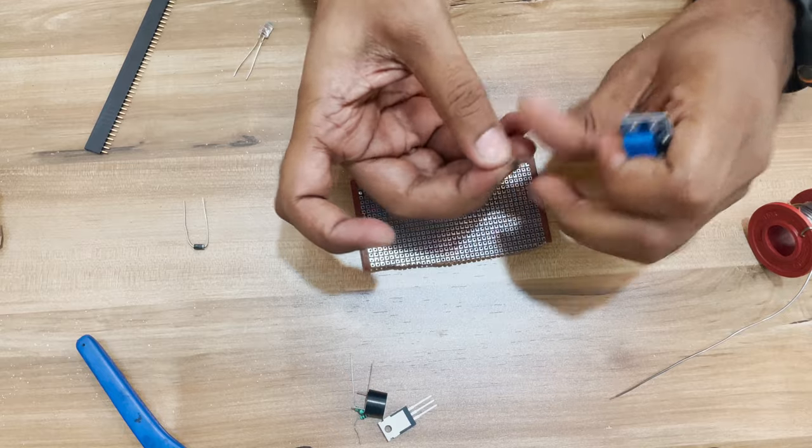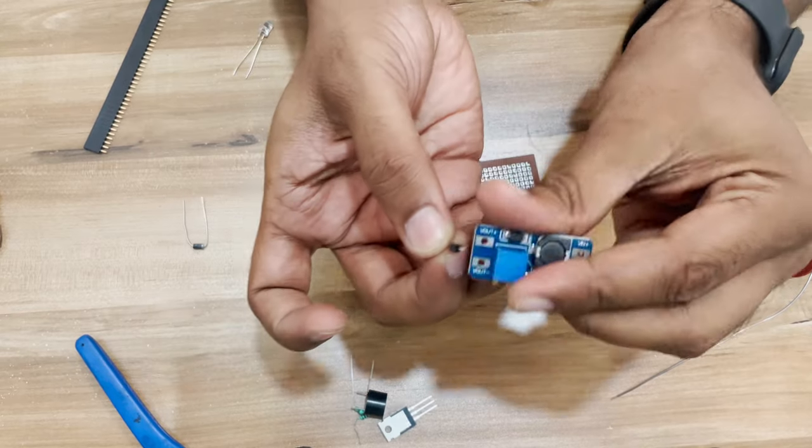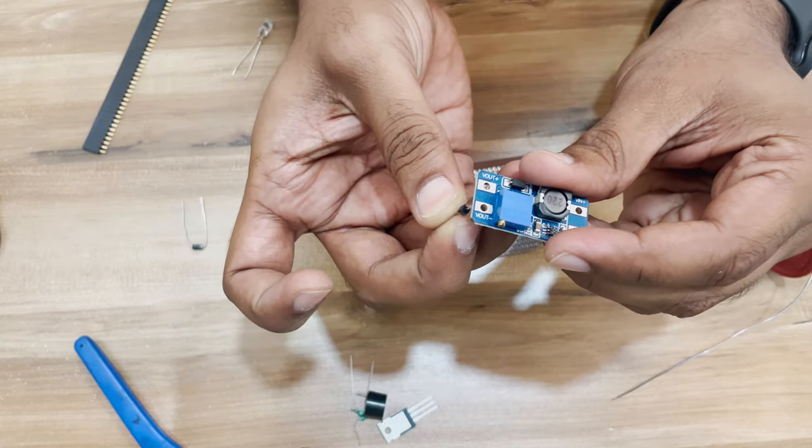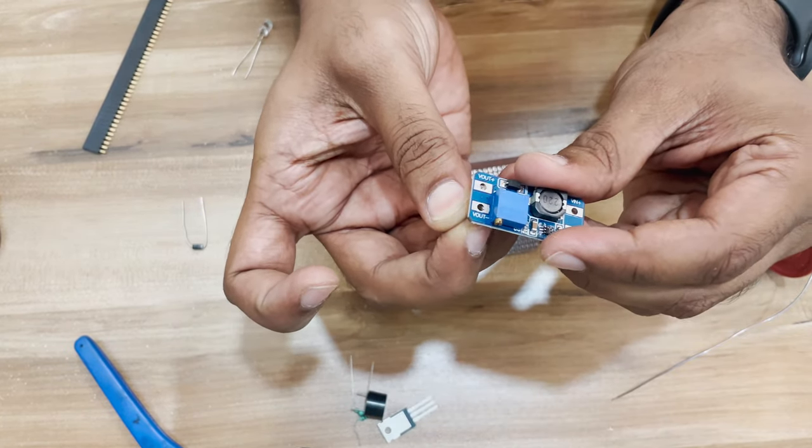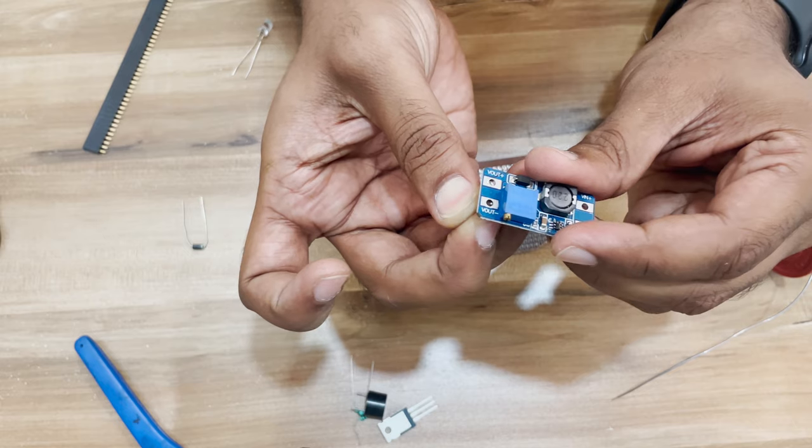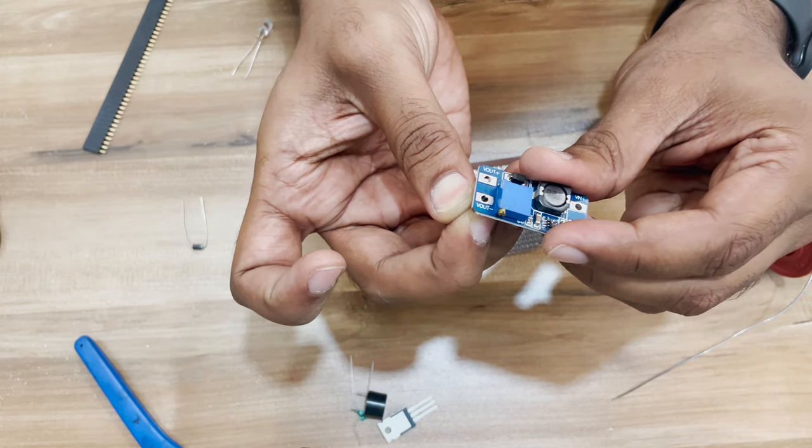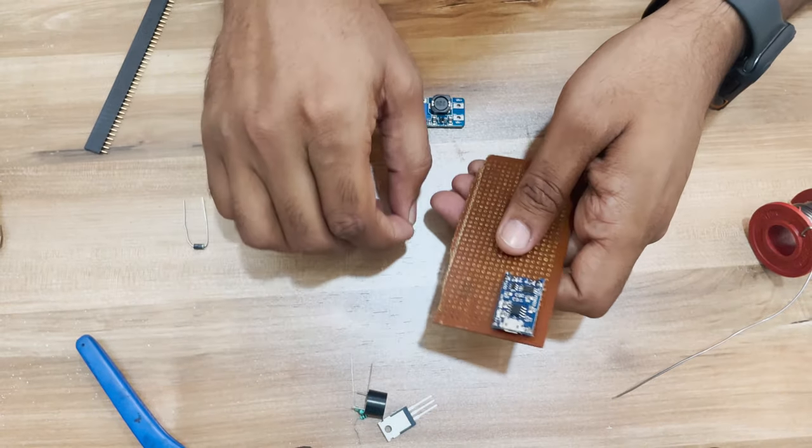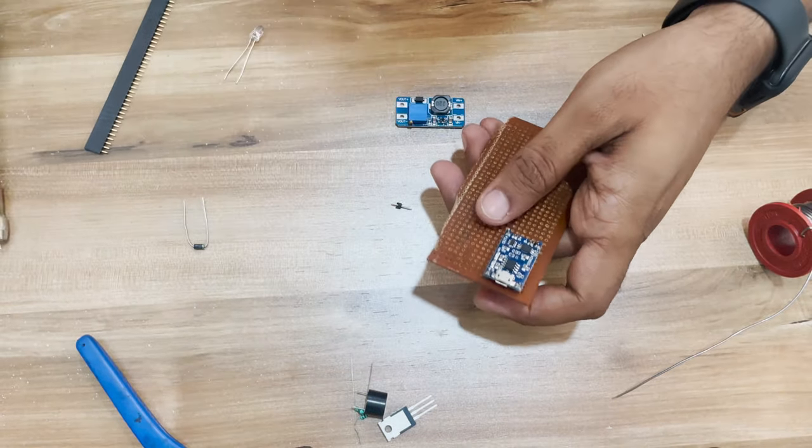Again, to solder the boost converter, I will make use of the male headers, but as you can see the holes are a bit too big in the boost module. So I will solder the headers first on the perf board.